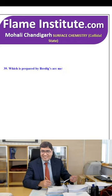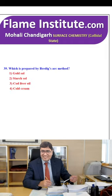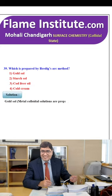Which is prepared by the Bredig arc method? Gold sol, starch sol, cod liver oil or cold cream? Gold sol — metal colloidal solutions are prepared by the Bredig arc method. So, the first option is the right option.